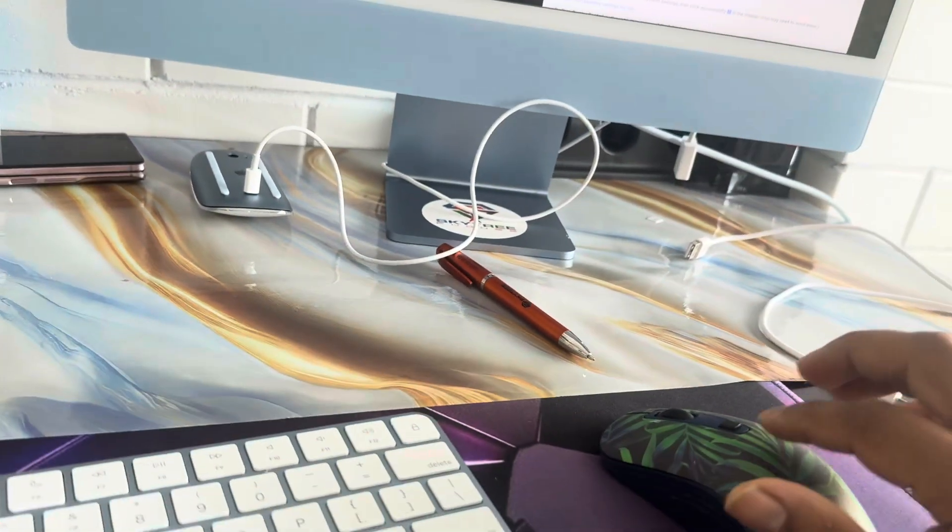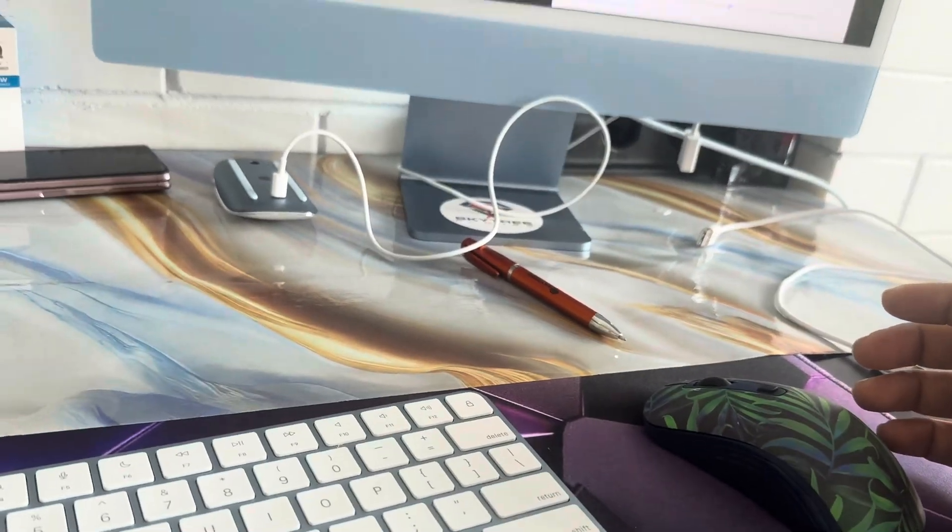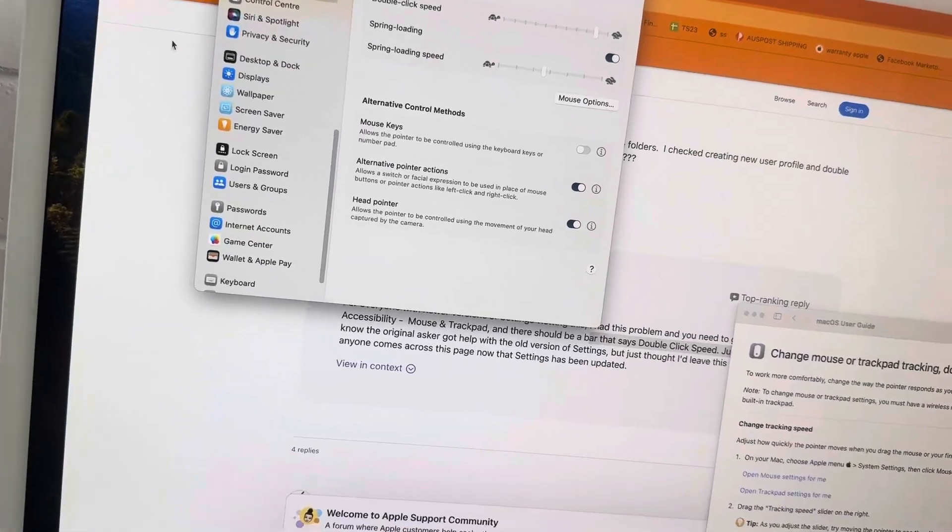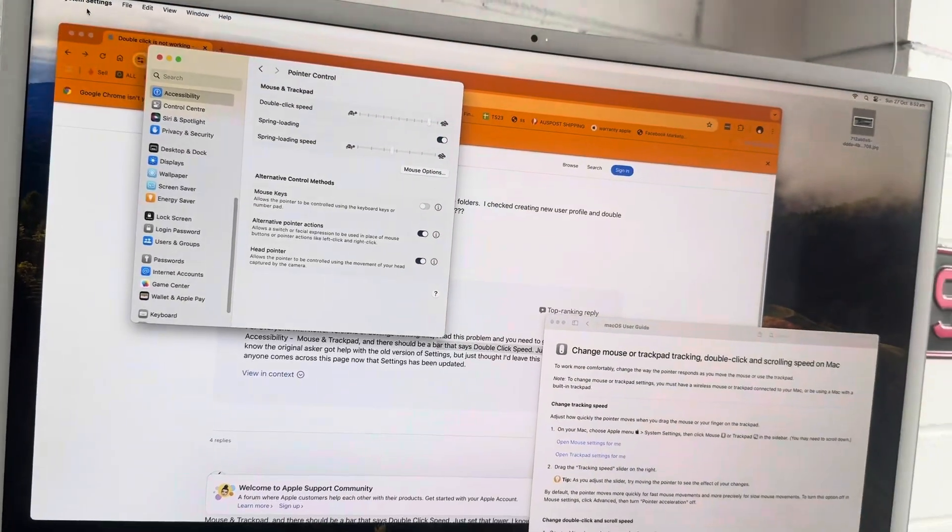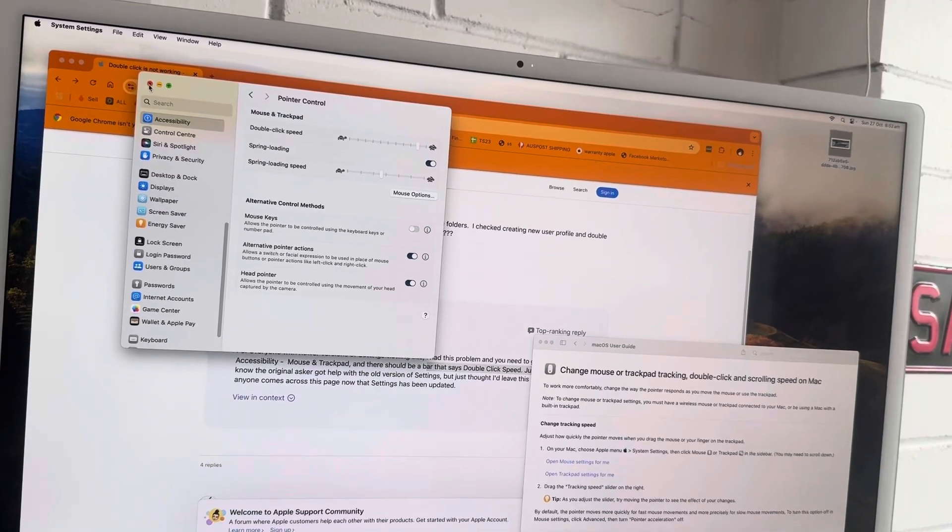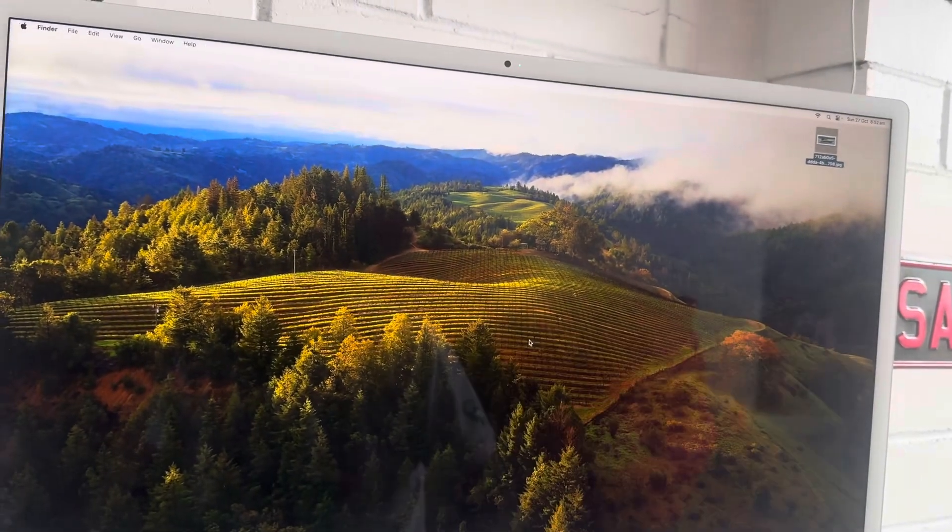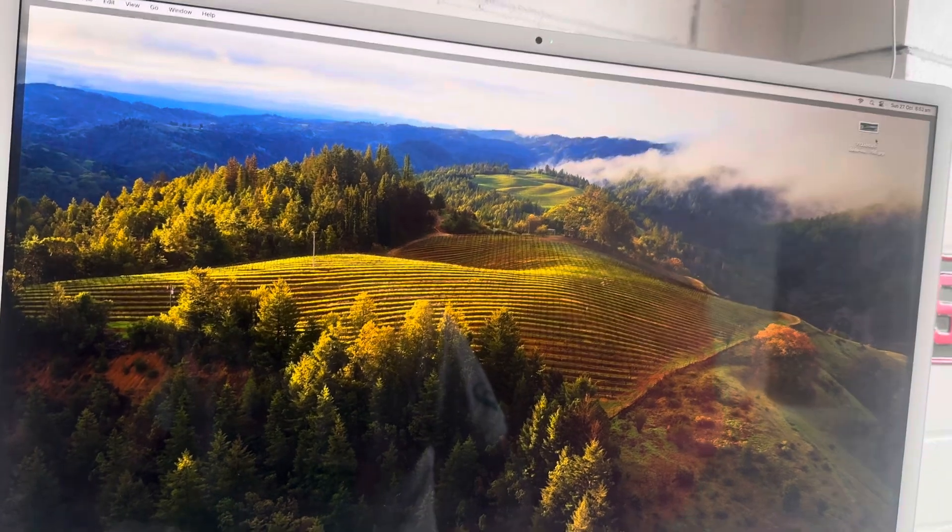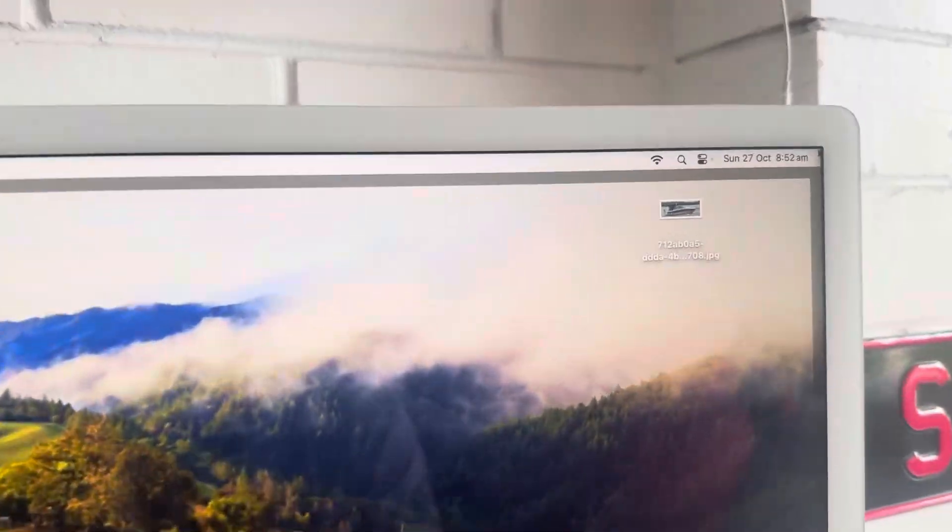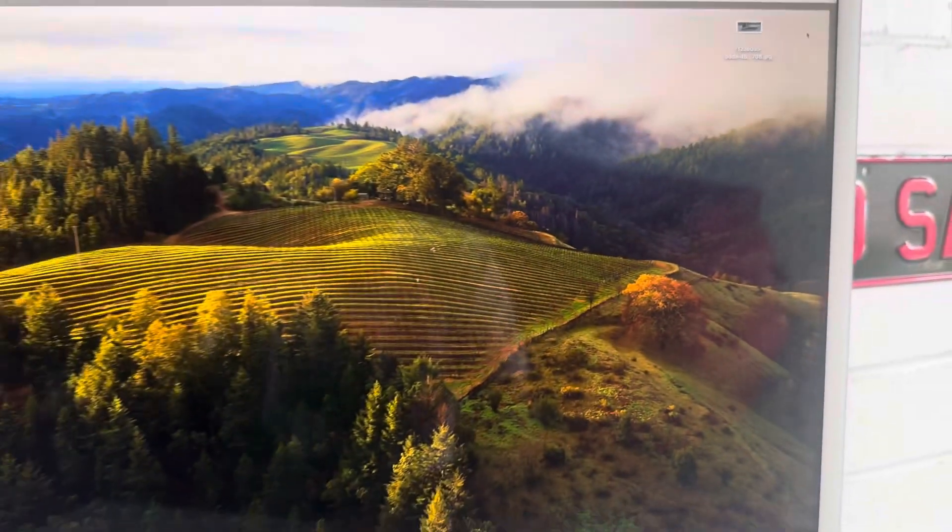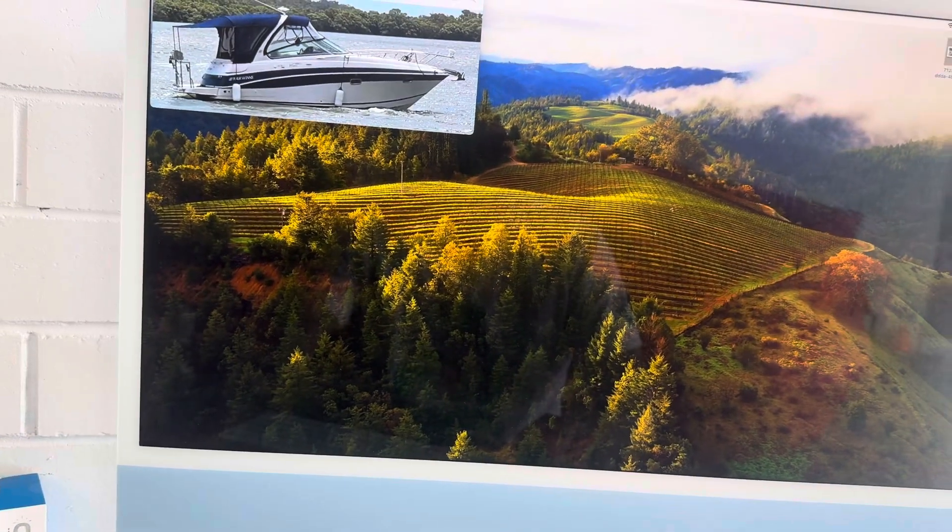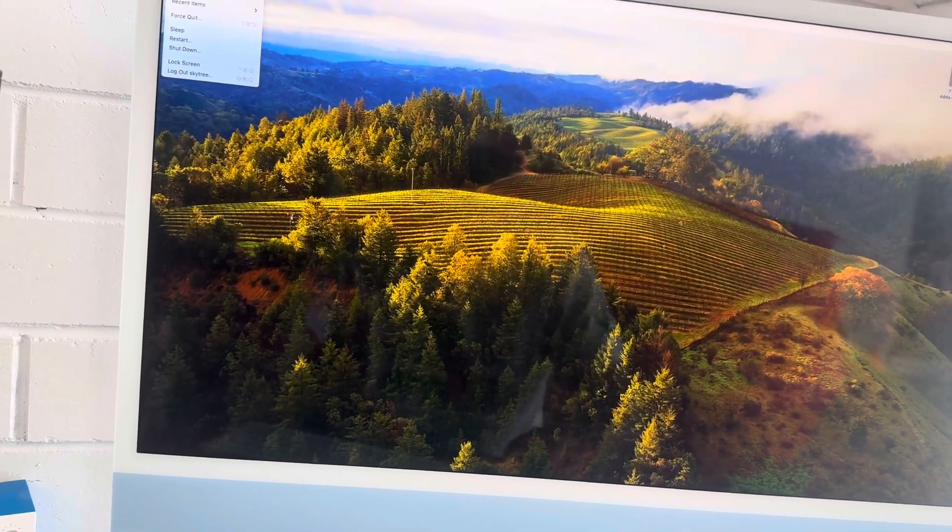I have done everything. I've gone to Settings, I've gone to System Settings. So what happened is I'm double-clicking here... as a double click, okay it opened, but I'll show you what happens.